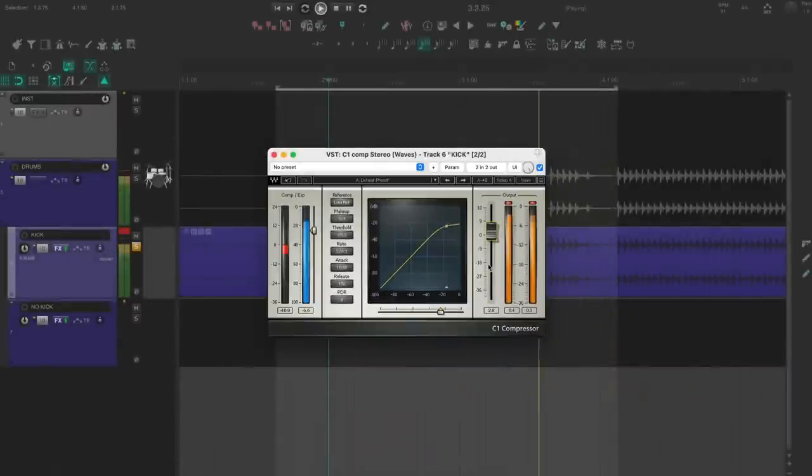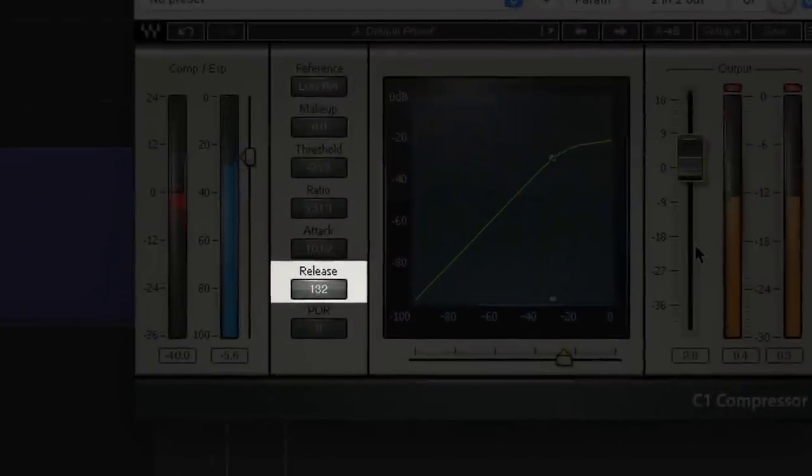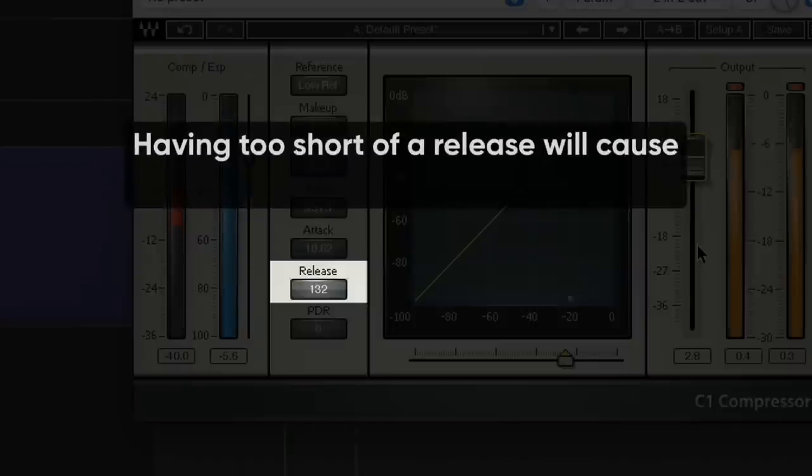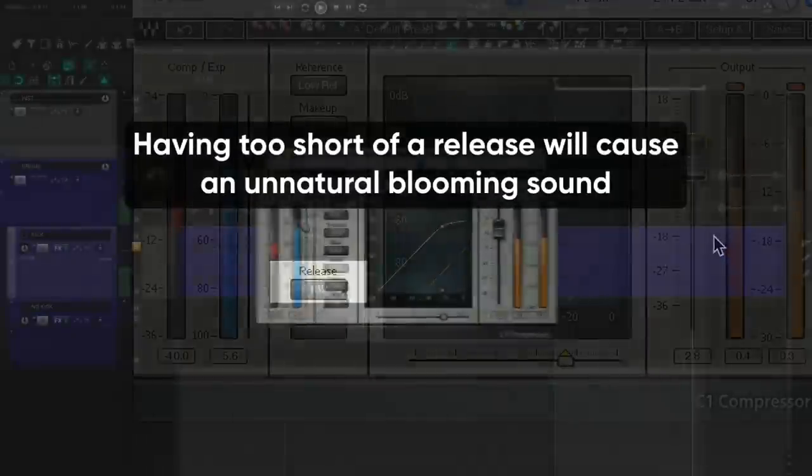When you're going for a kick tone like this, pay attention to the release. Having too short of a release will cause an unnatural blooming sound, like this.